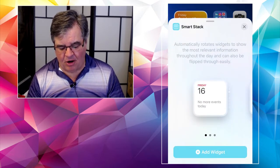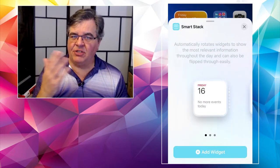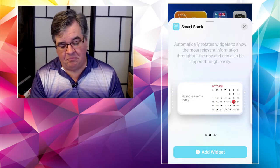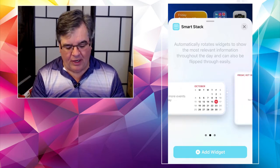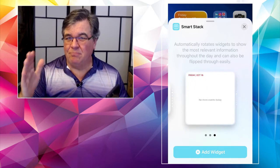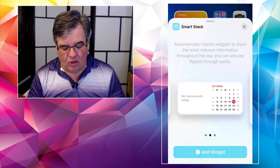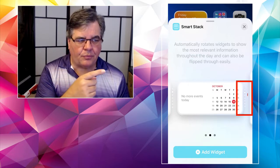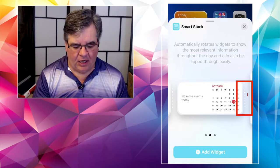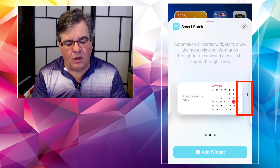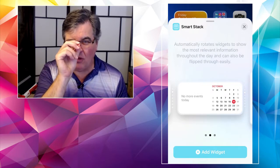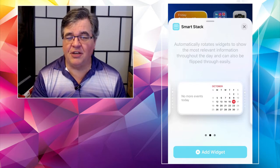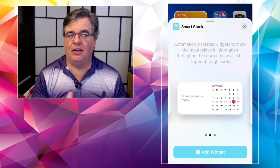If I tap on Smart Stack, it comes in three sizes: the small square one, a double-wide medium one, and a much bigger one that takes up most of a full screen. You'll also notice on the right side of the widget there are six little tiny white indicator lights, and that's telling you there are six or seven different screens on this stack widget.